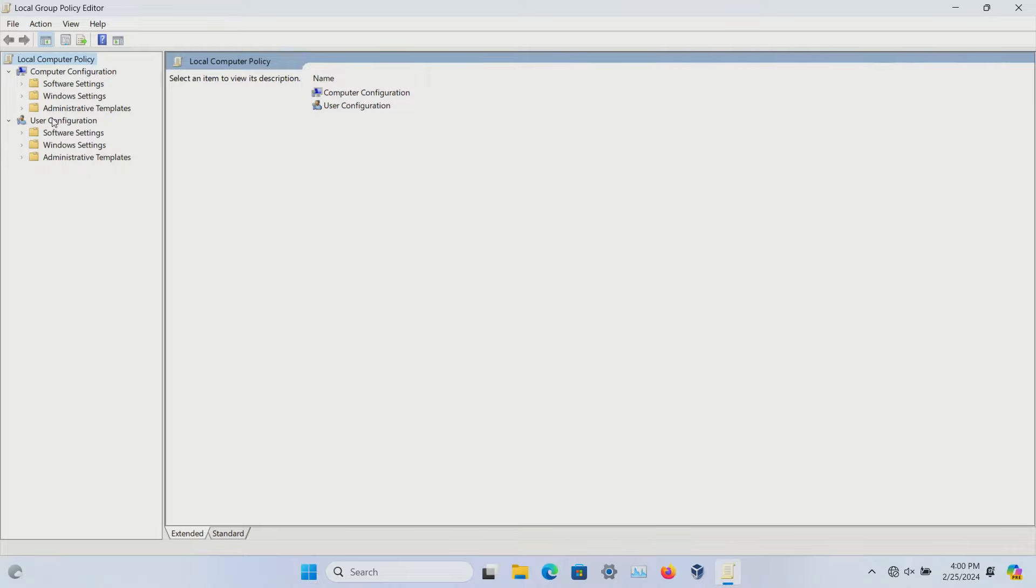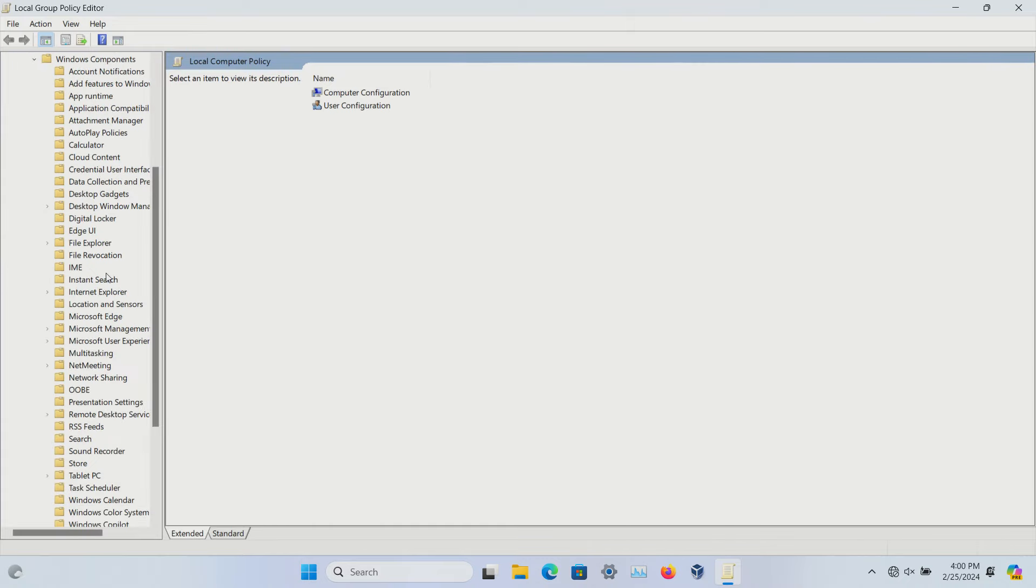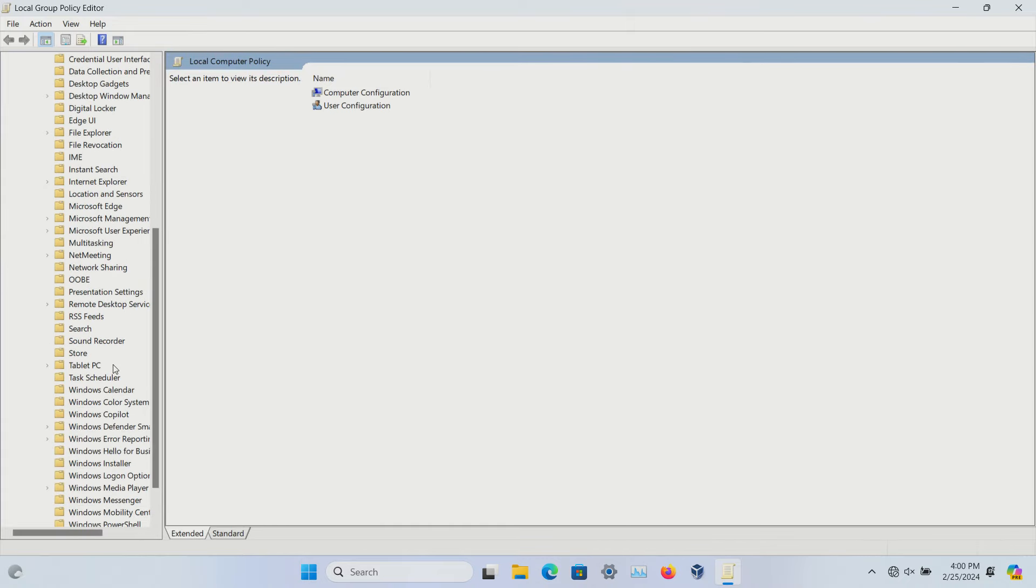Under User Configuration, go to Administrative Templates, expand it, then Windows Components, and scroll down to Windows Copilot.